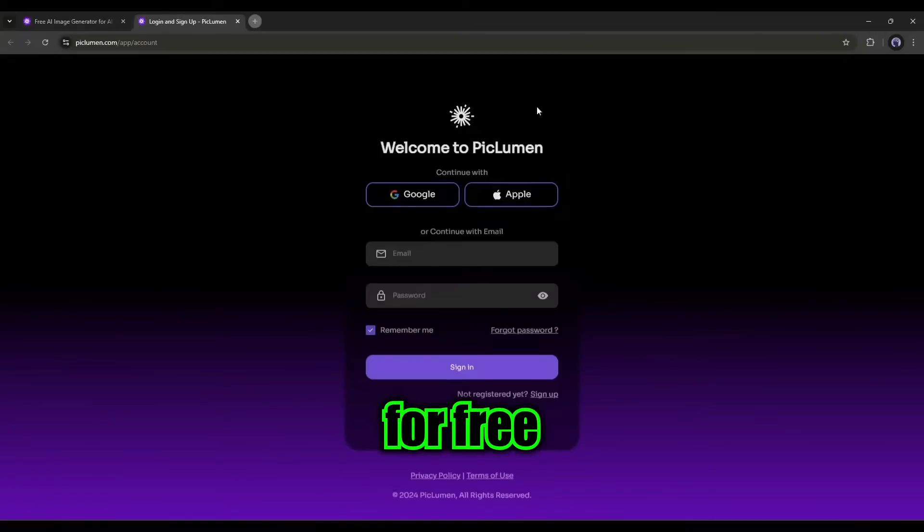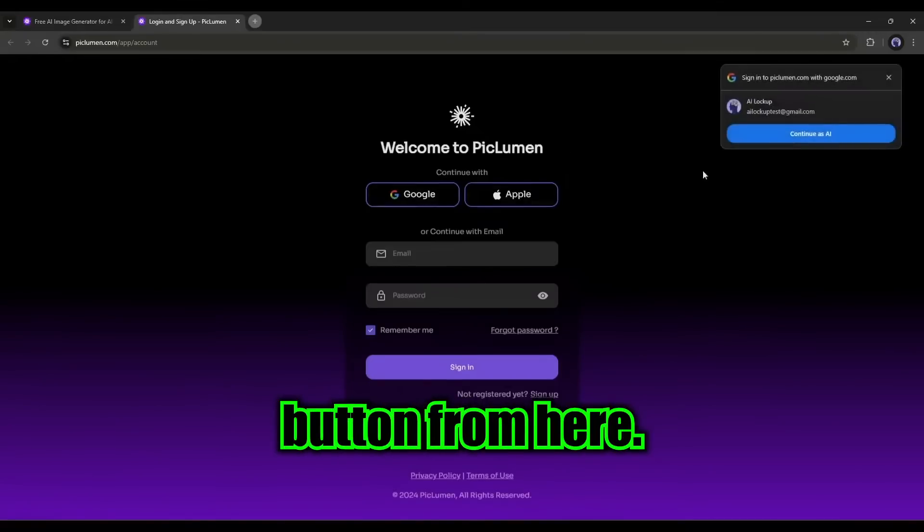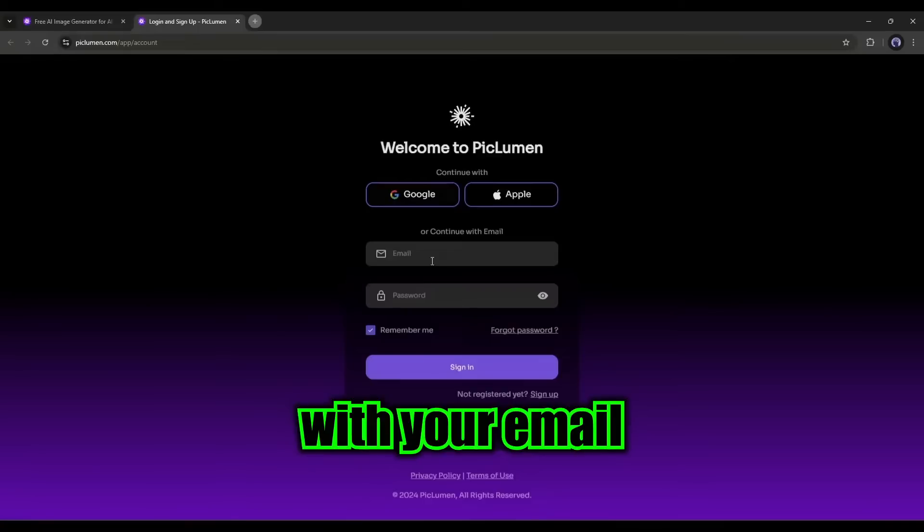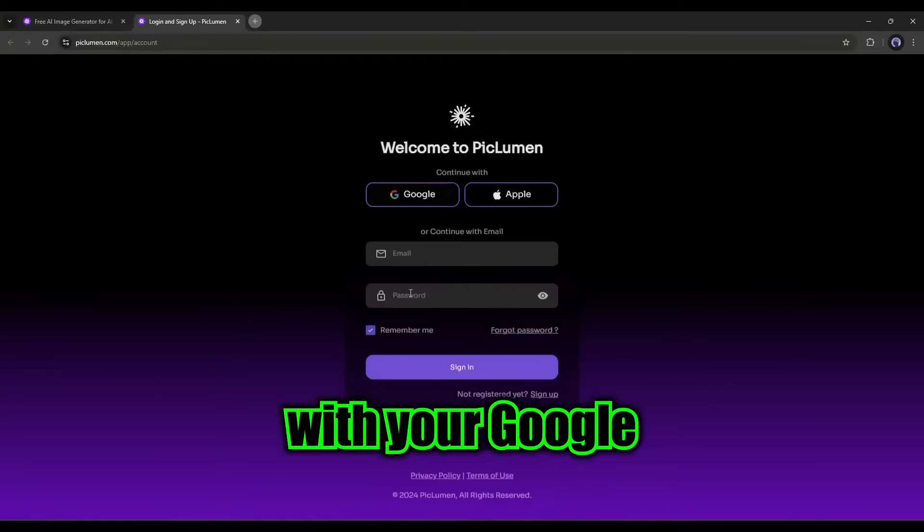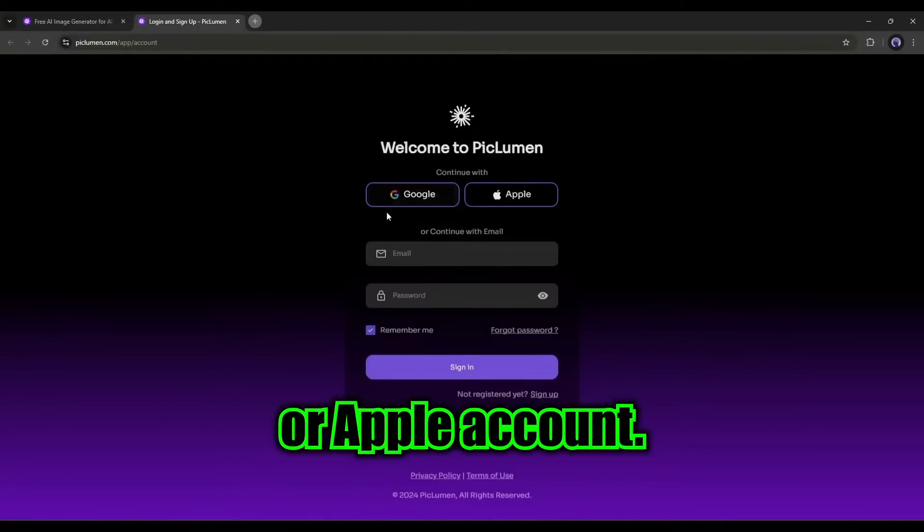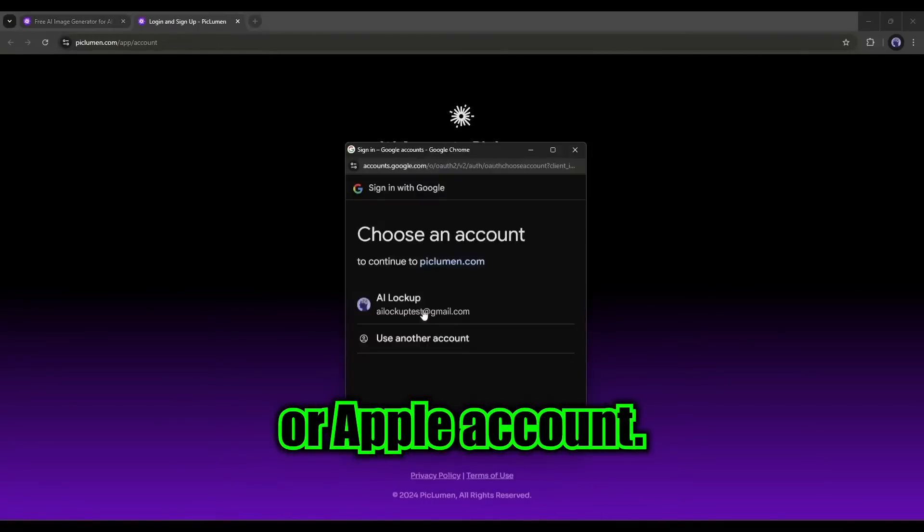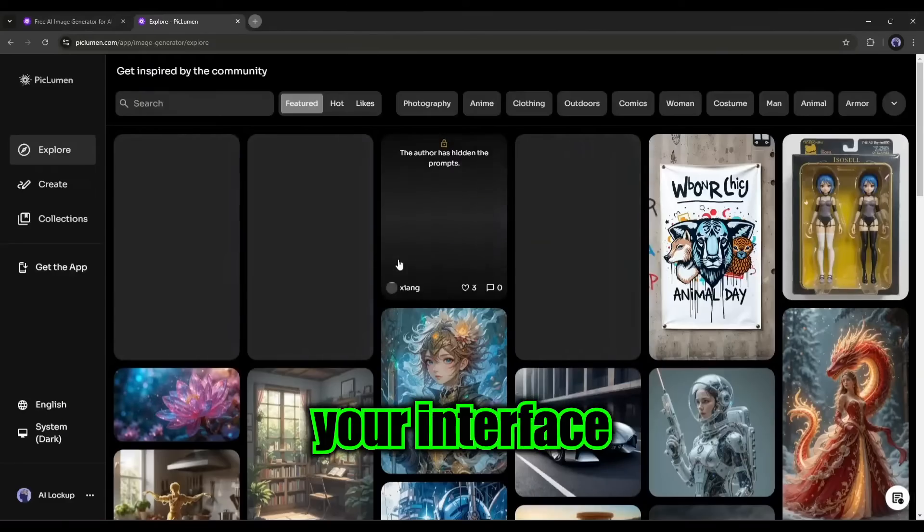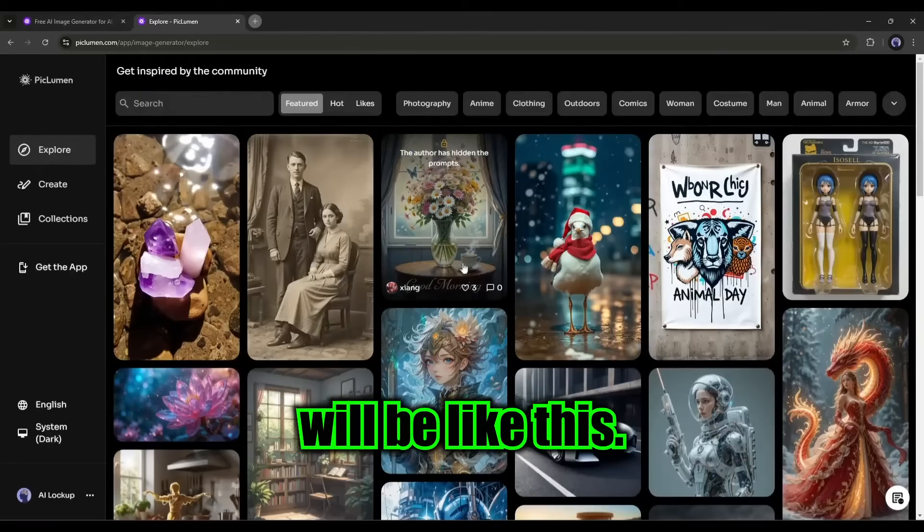To get started with PicLumen AI, click on the generate for free button from here. Now you have to create an account with your email or sign in with your Google or Apple account. Once you are logged in, your interface will be like this.